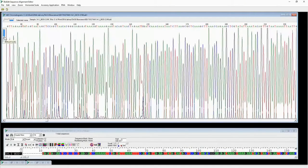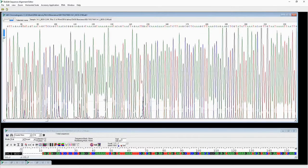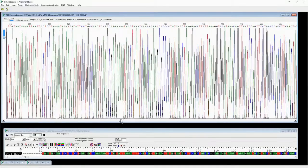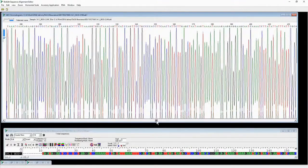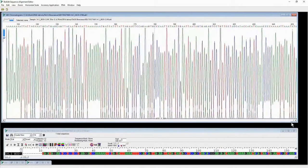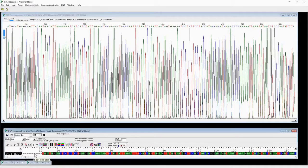You can also adjust the view of the chromatogram. Usually at the very beginning there will be some reading errors, but in the middle, if the PCR product is good, the reading will be quite reliable so you can go through it quickly. As long as you see clear peaks with no overlapping nucleotide readings, it should be fine.